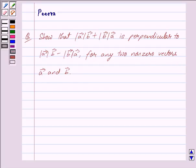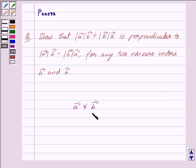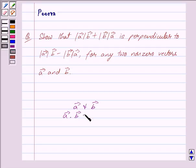Suppose we have two vectors A and B. We say that these two vectors are perpendicular to each other if their dot product is equal to zero. That is, vector A dot vector B is equal to zero.